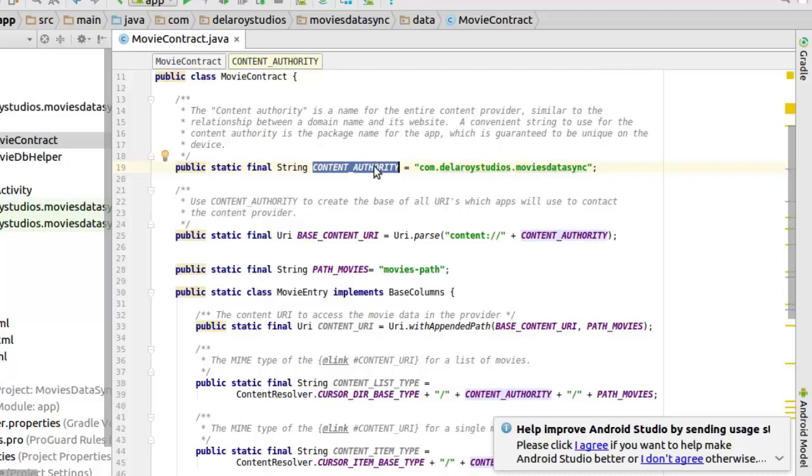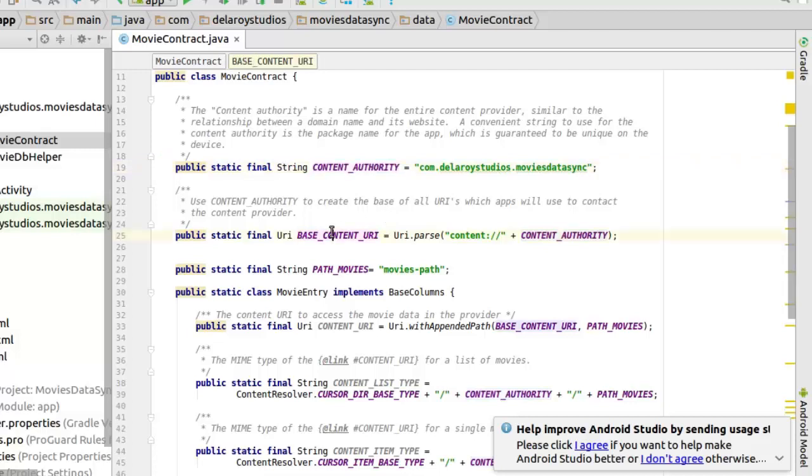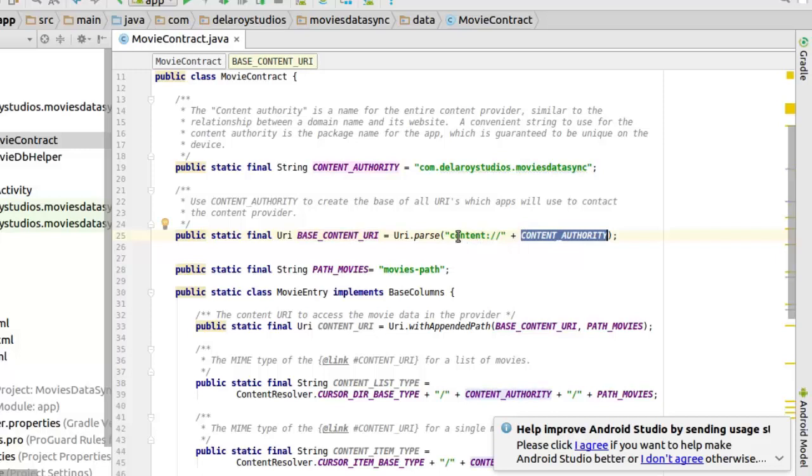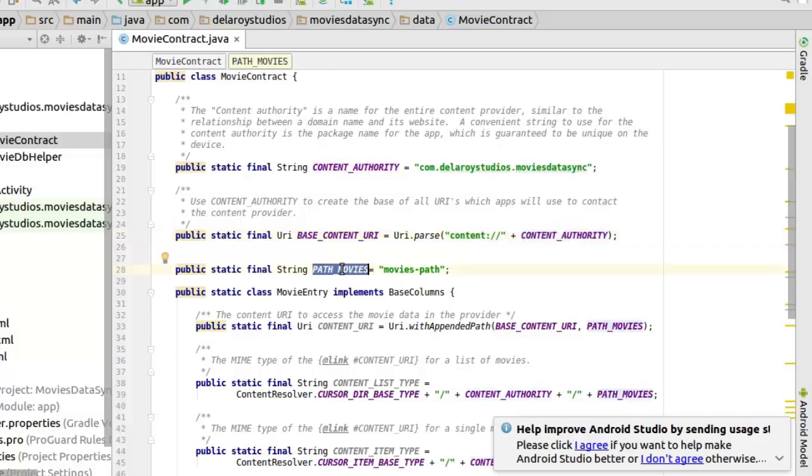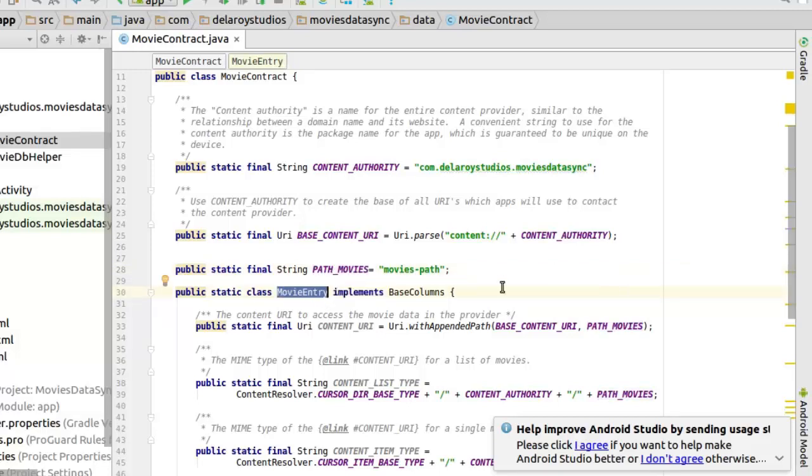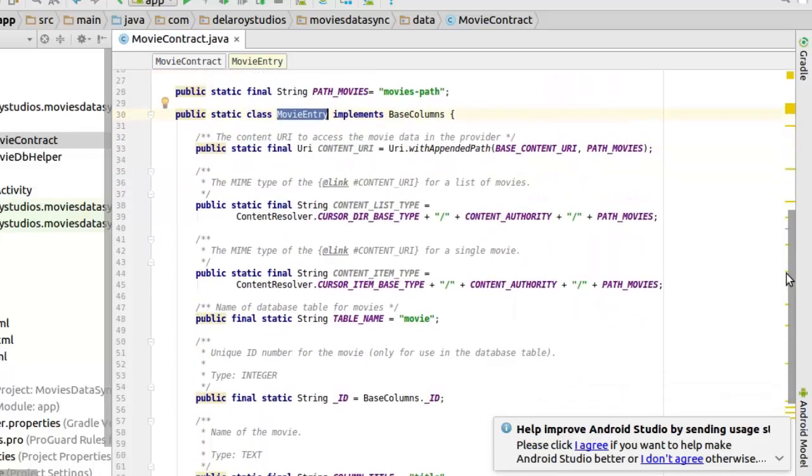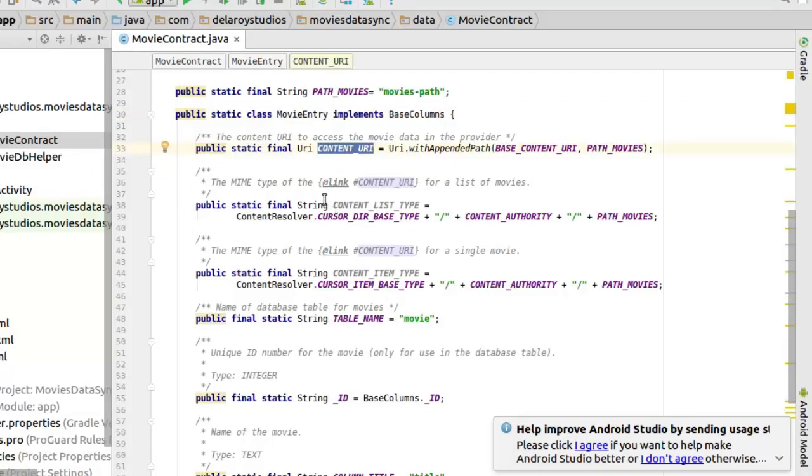Here we declare content authority because we are still going to be using a provider. Here we have the base content tree array which are apps we use to contact the content provider. We pass the link content column slash slash which is content authority. We create the string path of the movies and we implement the base columns. This is a static inner class called movie entry.